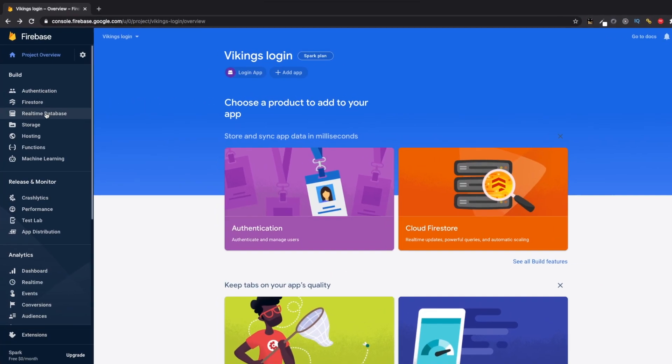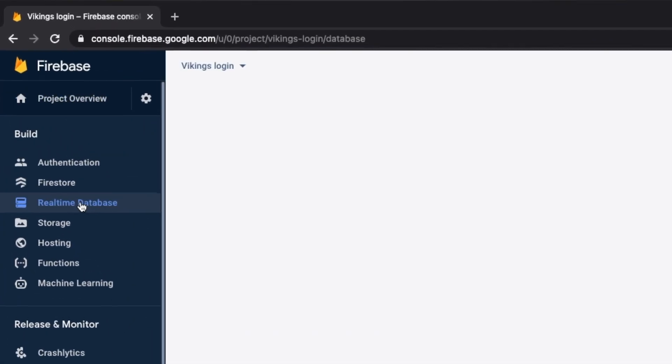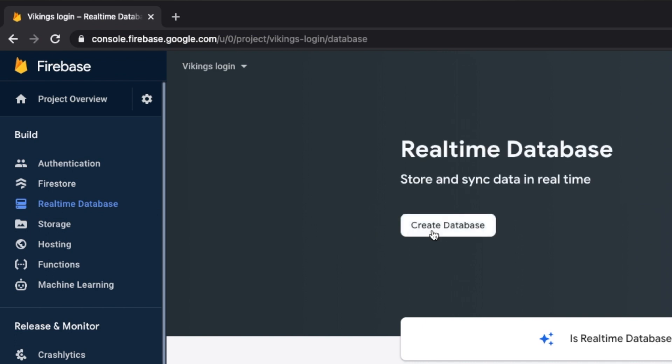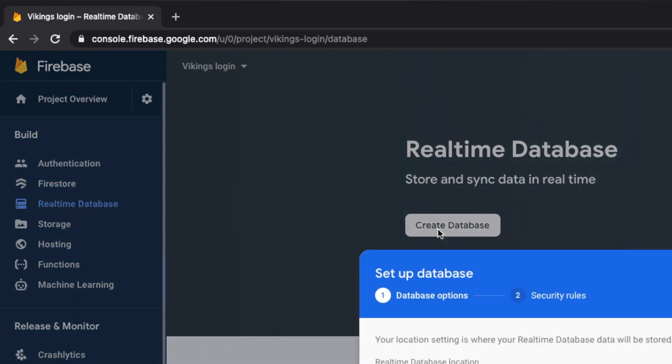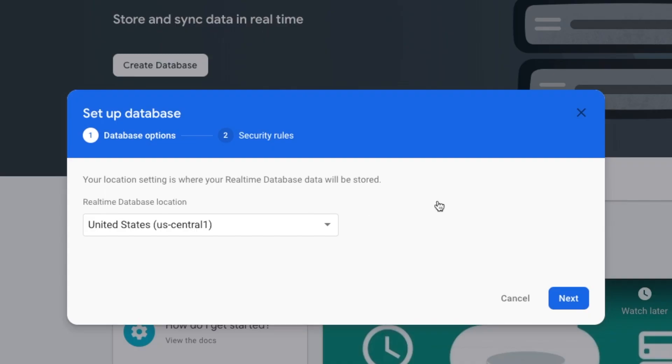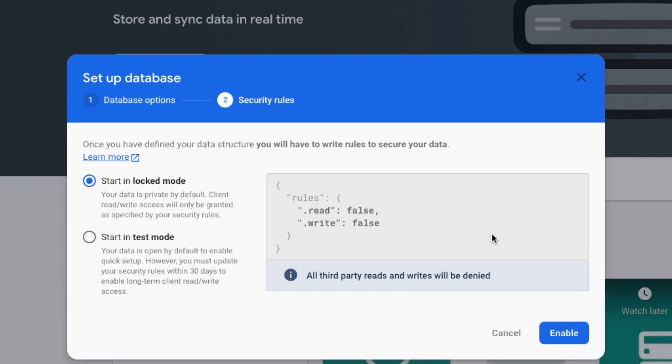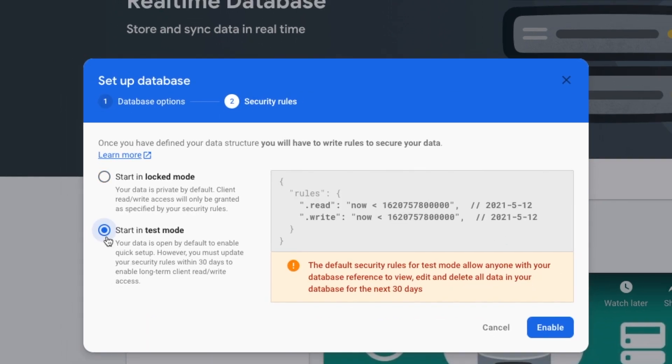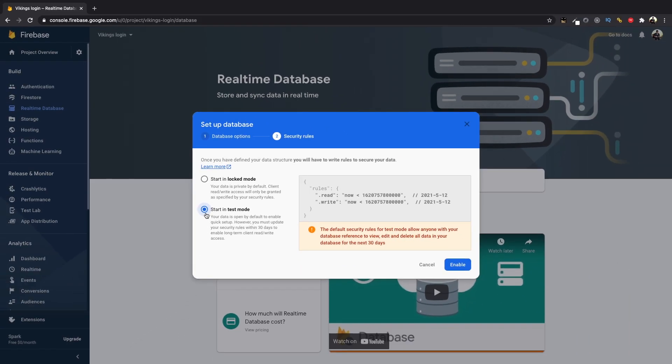Head to the real-time database section and click create database. Let the location be United States, click next and select test mode. By selecting test mode, our database would be accessible to everyone and anyone can read or write the data for the next 30 days. This is fine for us for now as we haven't configured the rules yet.